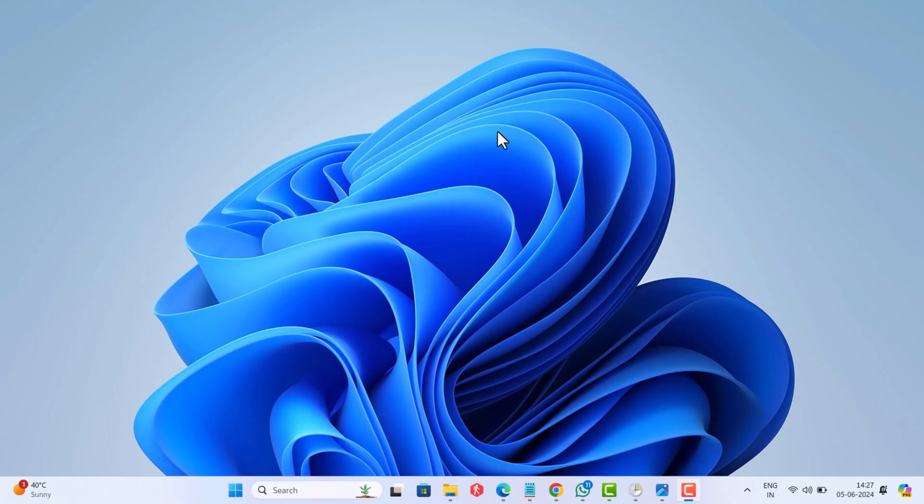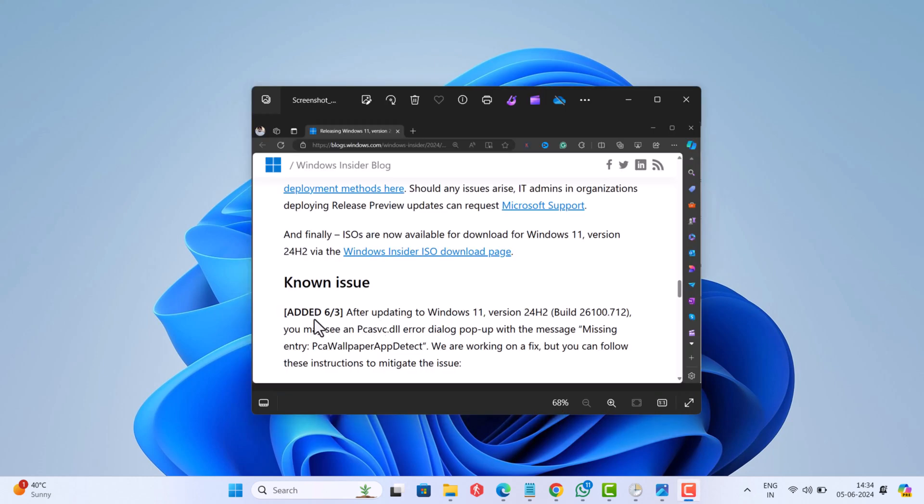This error message is appearing for users who've upgraded from Windows 11 23H2 to 24H2, and not for users who have performed a clean installation of Windows 11 24H2. It's happening because PCA wallpaper app detect doesn't exist in Windows 11 23H2, and when users upgrade to Windows 11 24H2, they start seeing the error message. Microsoft has now confirmed this bug and is working on a solution.